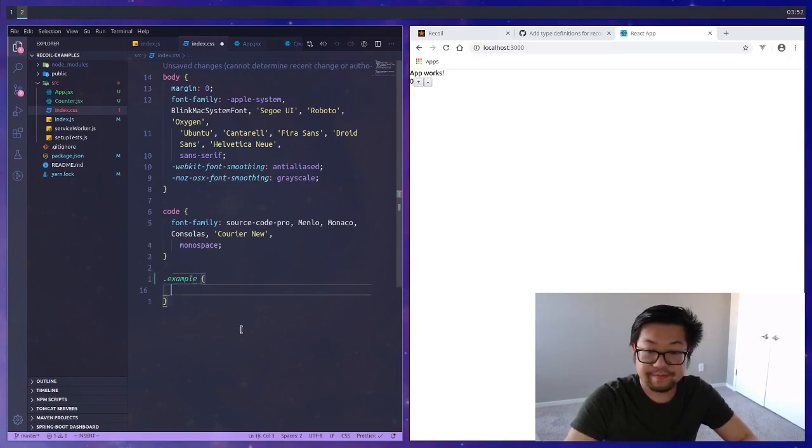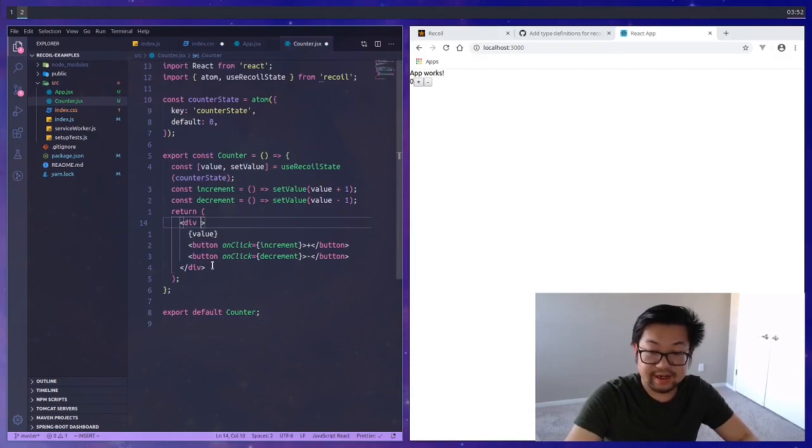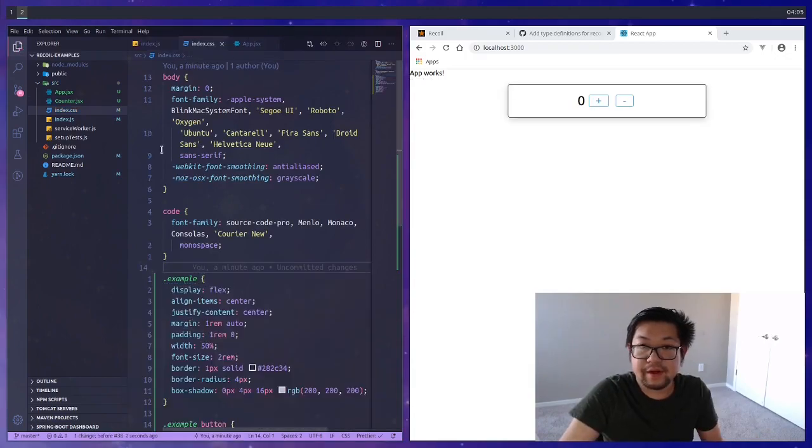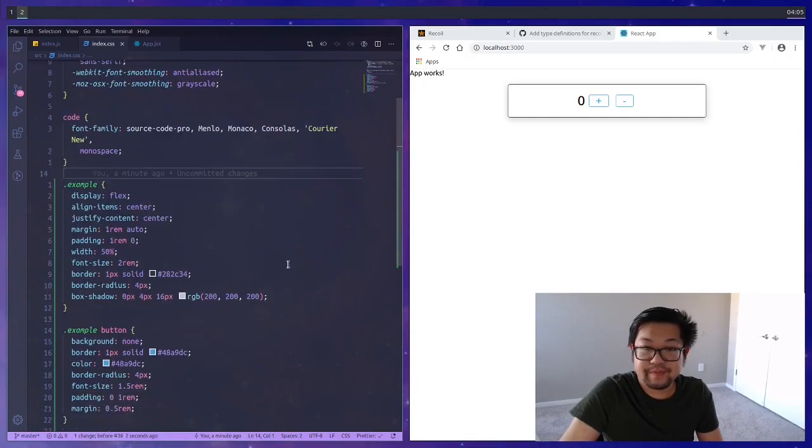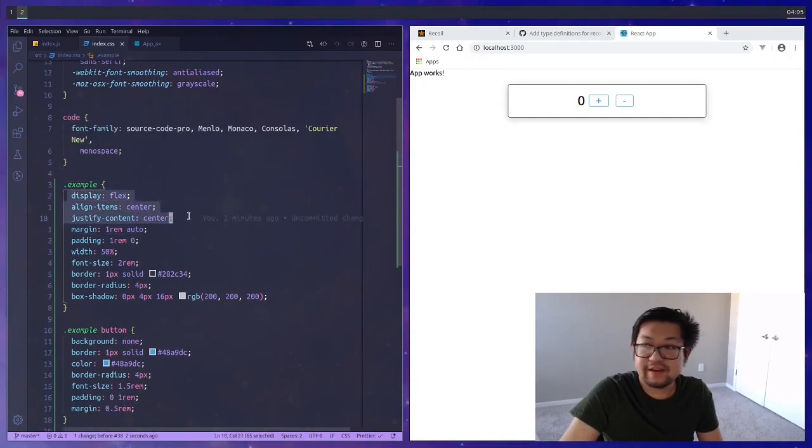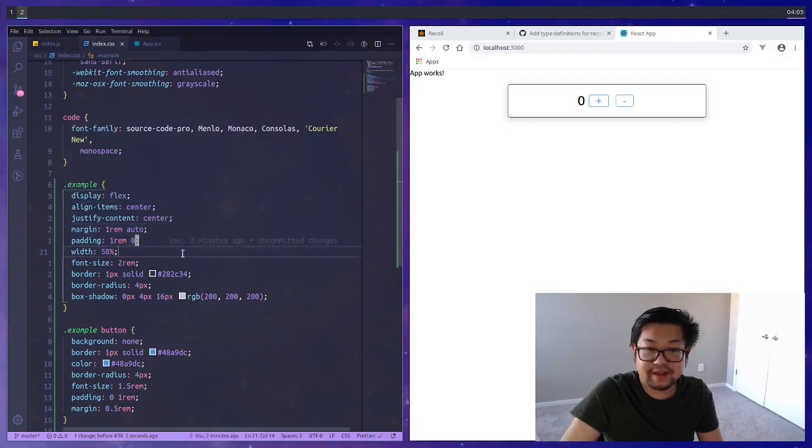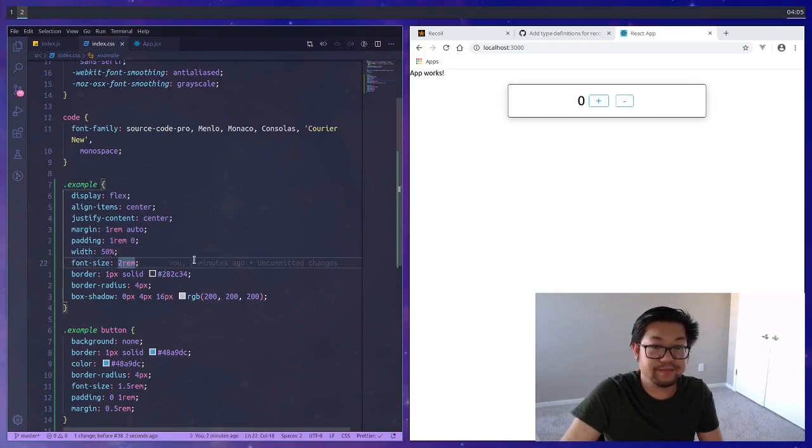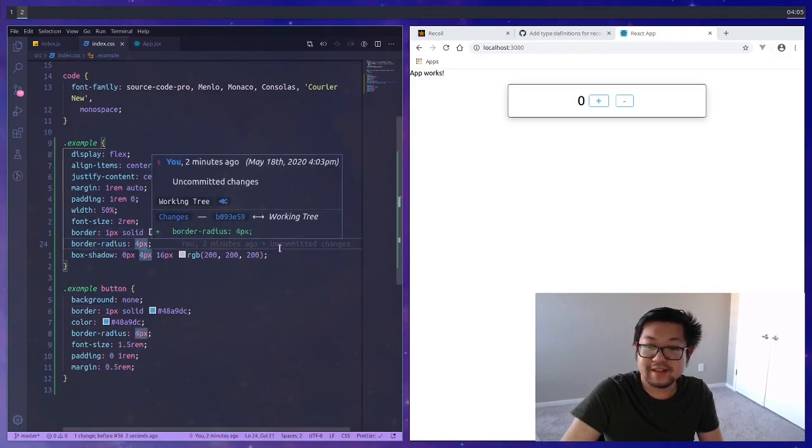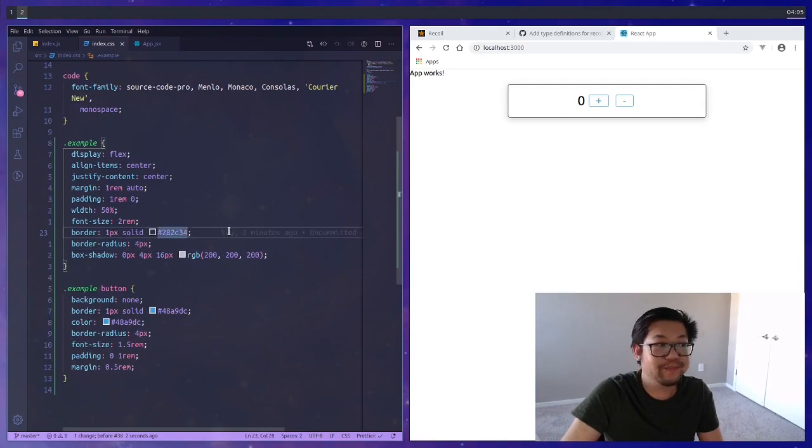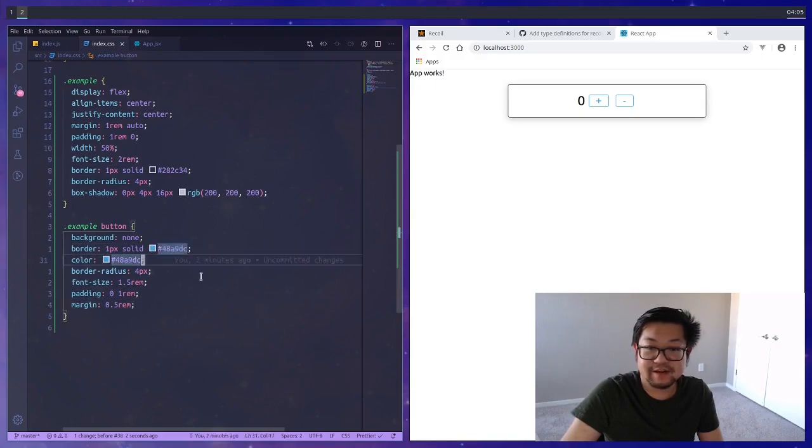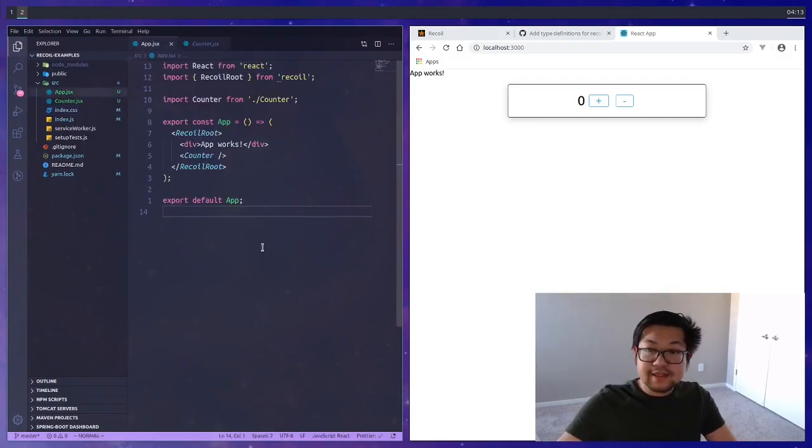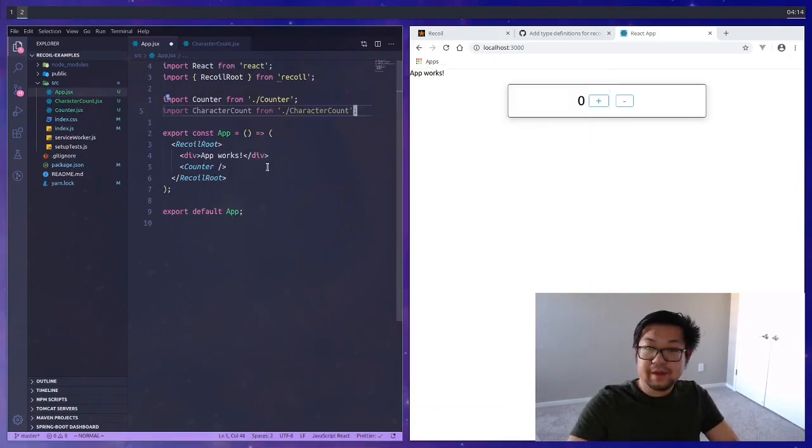Let's add some global styles and in our index.css let's add an example class that we can add to our counter. Our example we're going to just make it display flex and have everything centered, just some normal margin and padding, width. I'm making the font size a little bigger so that it appears better on screen and then just normal border and box sizing and a little bit of shadow just to make it pop.